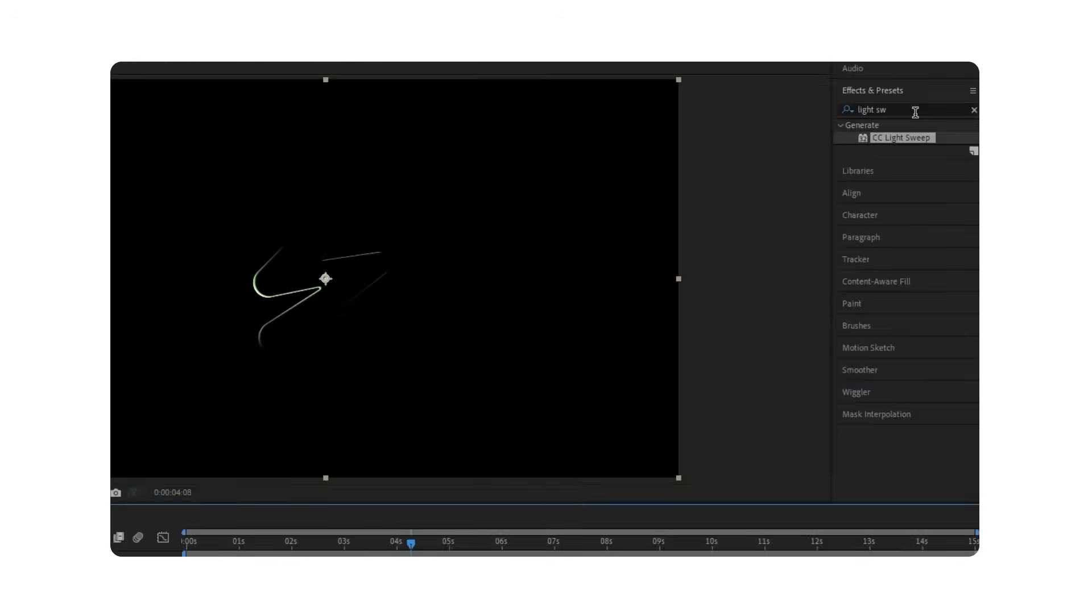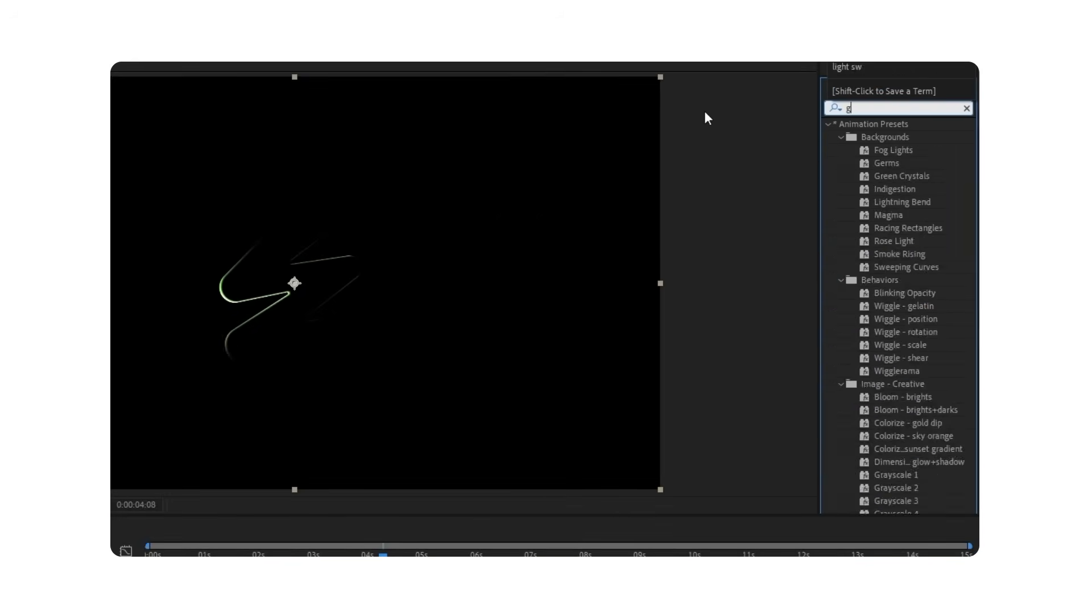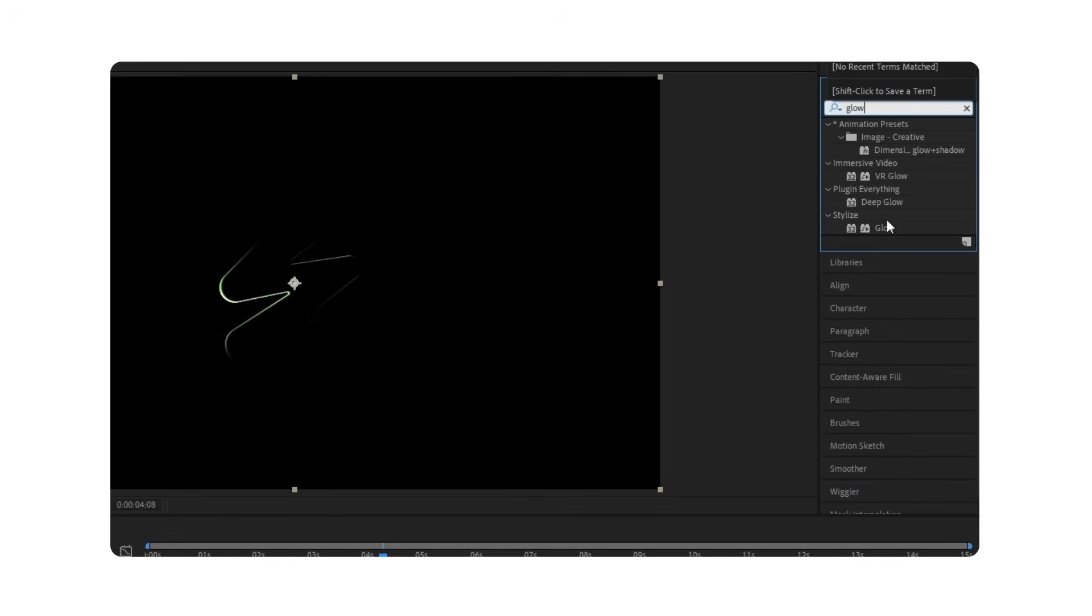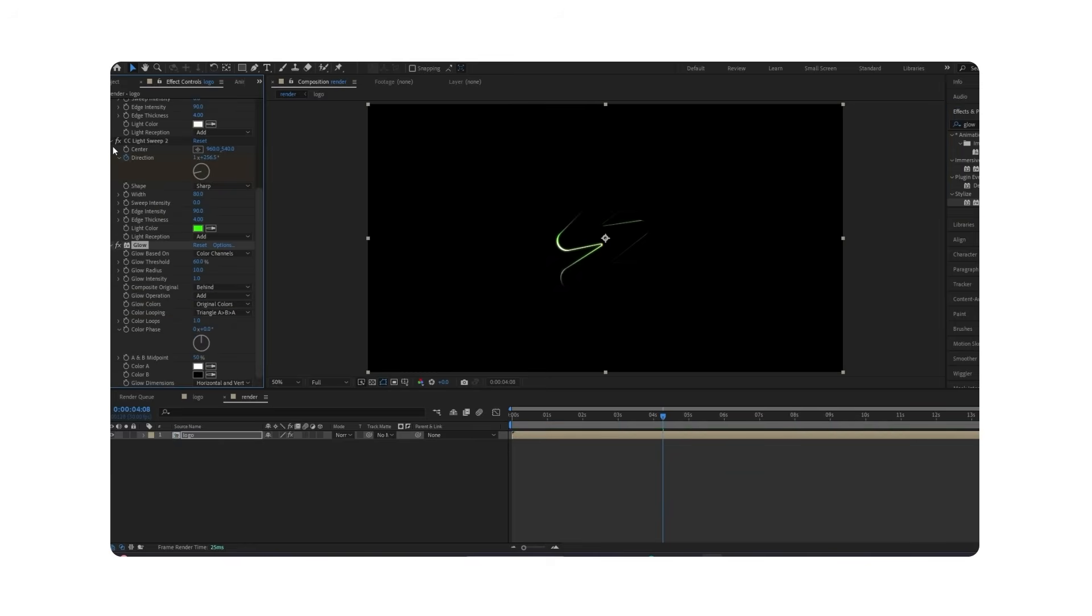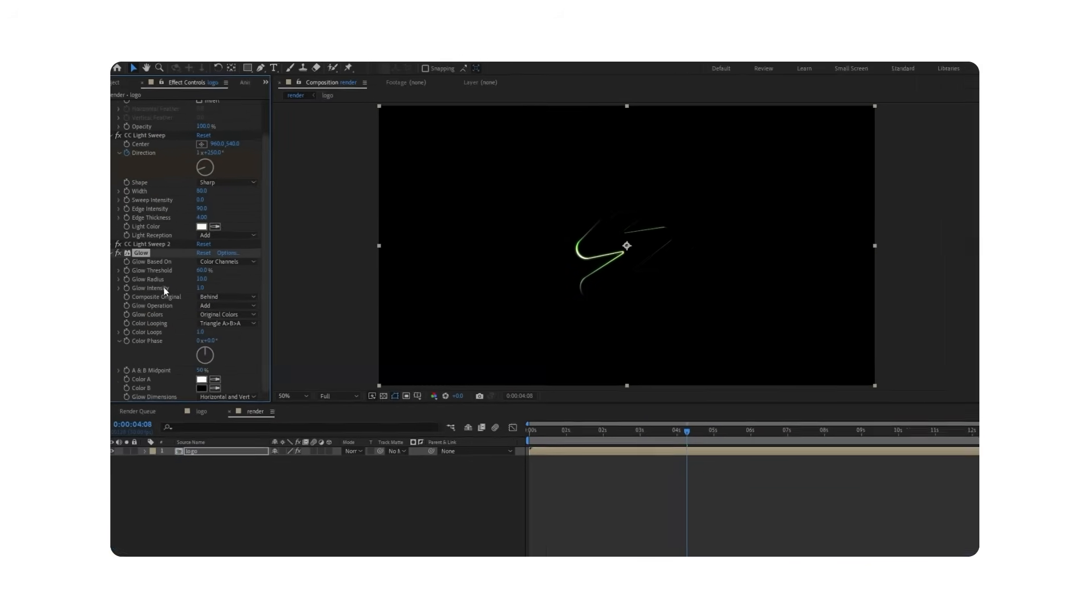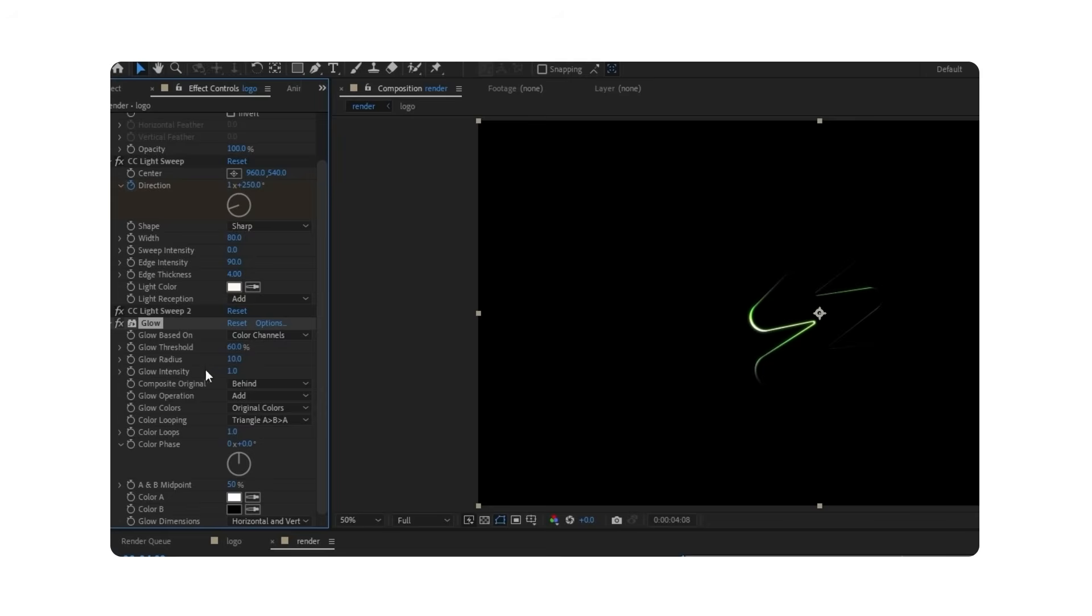Next, apply Glow. Set the Threshold to 24, Radius to 50, and Glow Intensity to 1.5.